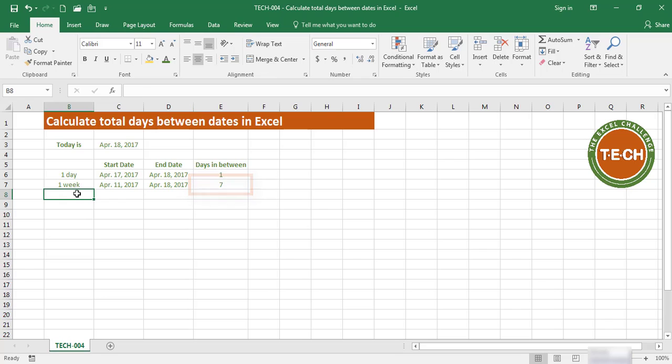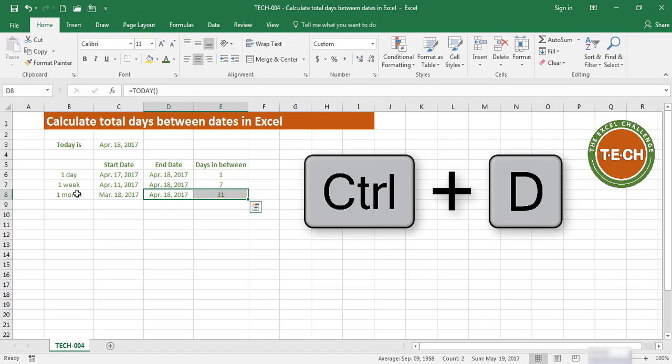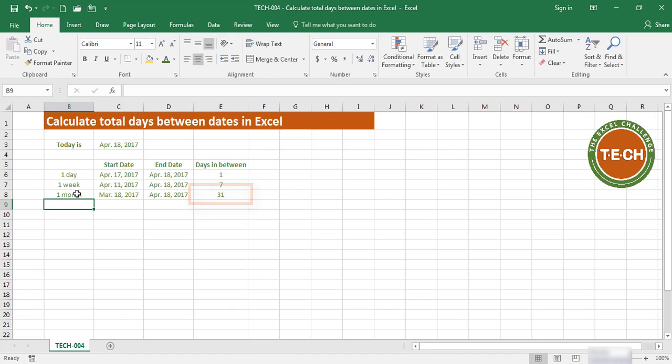Let's try a month. If I say March 18th, and again I'm going to fill down with Control+D, we have 31 days between March 18th and April 18th.